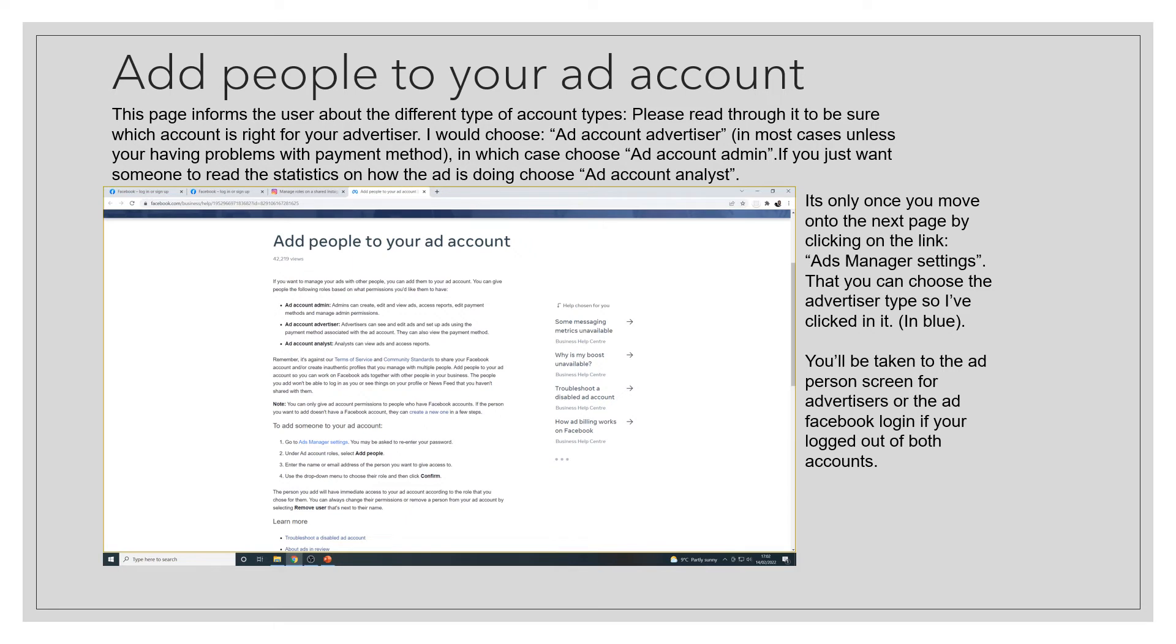It's only once you move on to the next few pages by clicking on the link ads manager settings that you can choose your advertiser type. So I've clicked on it.